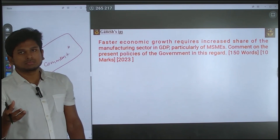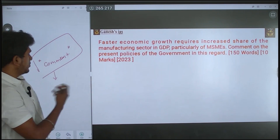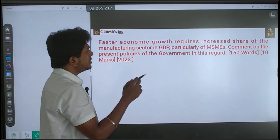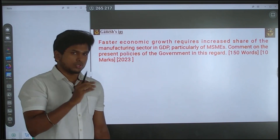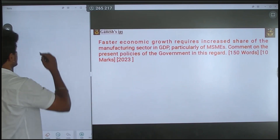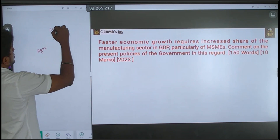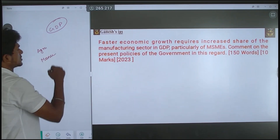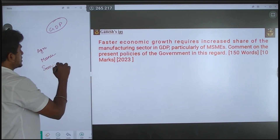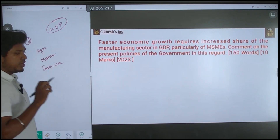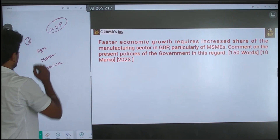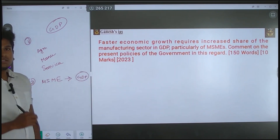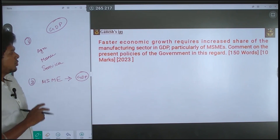Before answering, you need certain data. First, how much is the agriculture sector contributing to GDP, how much is the manufacturing sector contributing, and how much is the services sector contributing. Second, how much is the MSME sector contributing to GDP. These are the two most important data points you need to address this question.